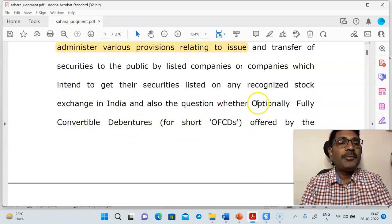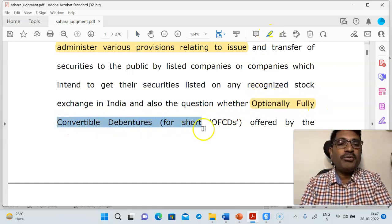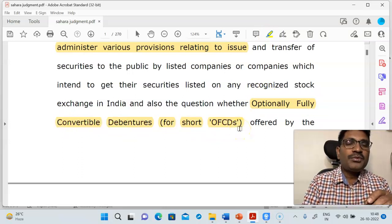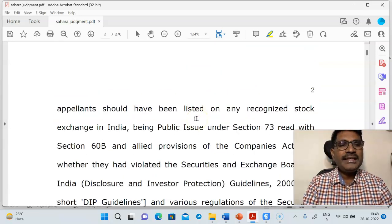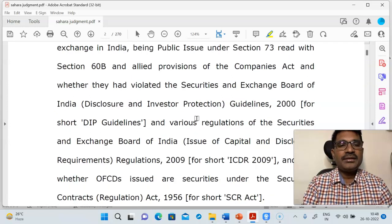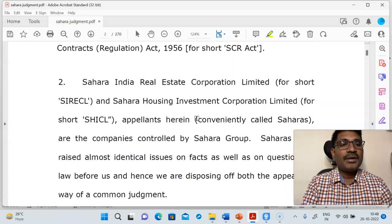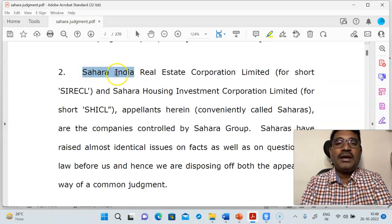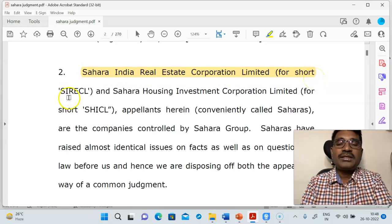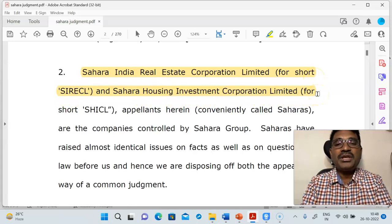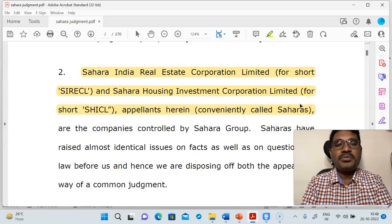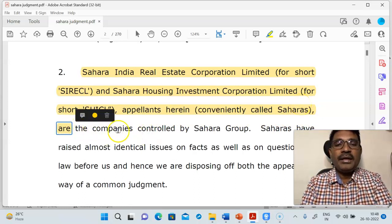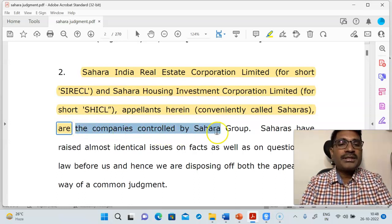So in this case, the company issued optionally fully convertible debentures. Let us see the names of the companies. There are two companies: Sahara Real Estate Corporation Limited (SIRCL) and Sahara Housing Investment Corporation Limited (SHICL) — these are the appellants, controlled by the Sahara Group.